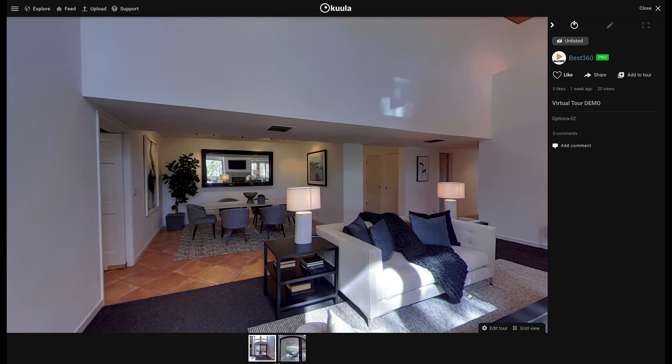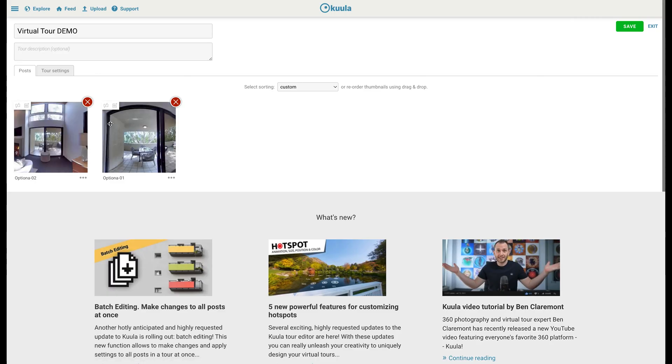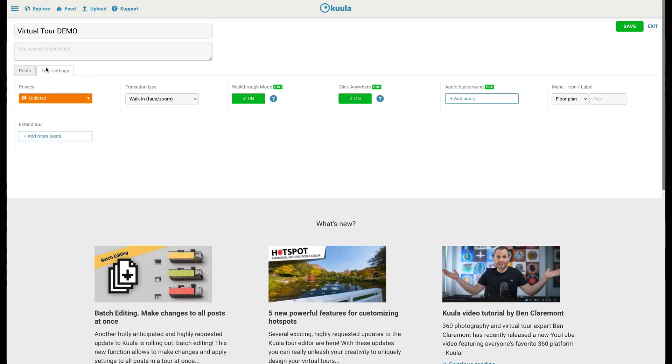To add a floor plan, go to Edit Tool, Tool Settings, under Extend Tool, click Add More Posts.